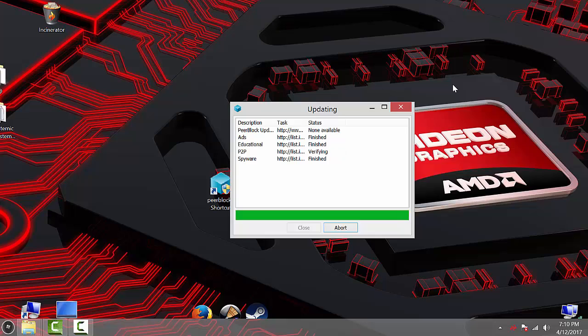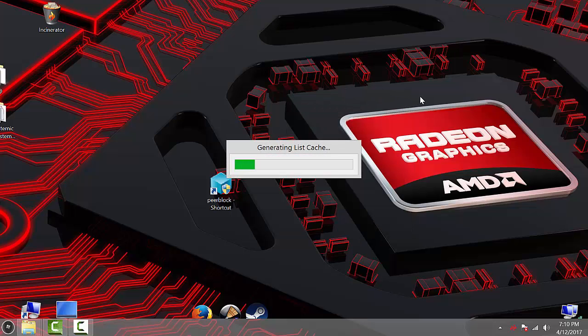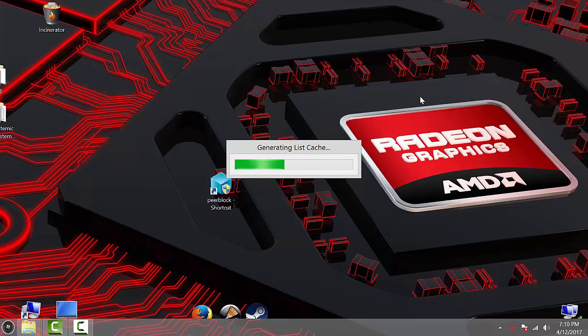See, what it does is it checks your current list before it will update. So, if you just delete the list altogether, then it has no other choice but to update. And that's how you update PeerBlock without subscription.